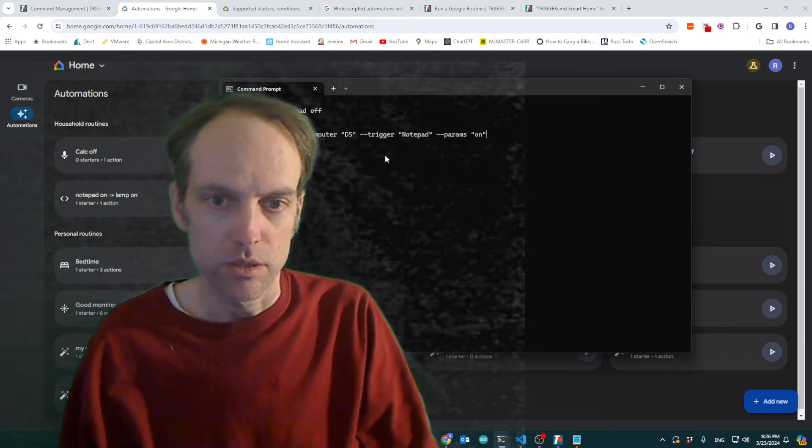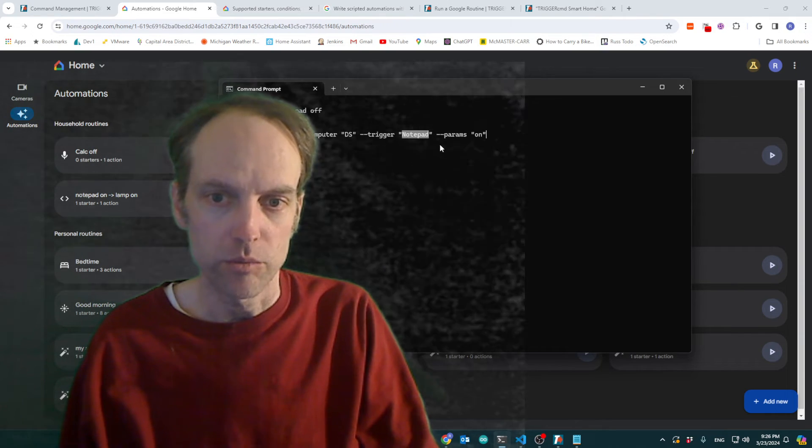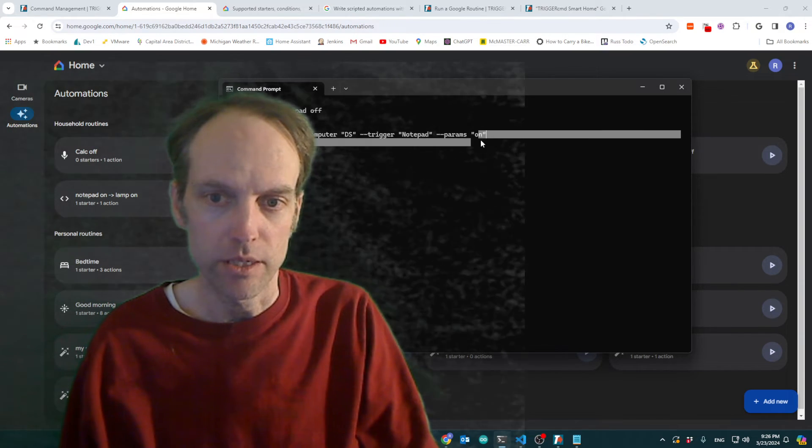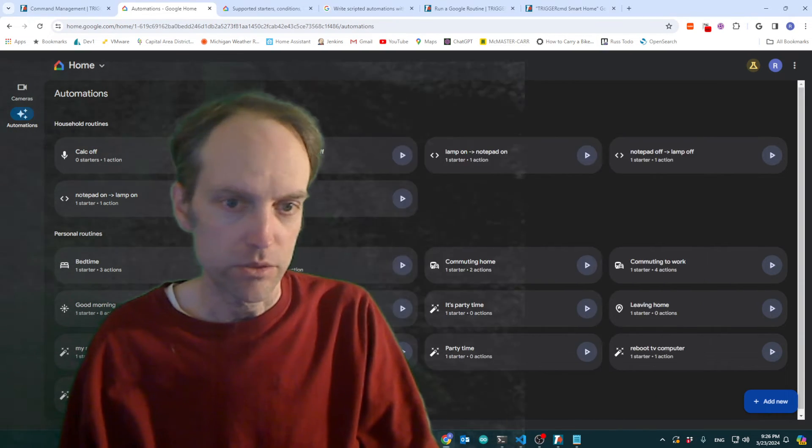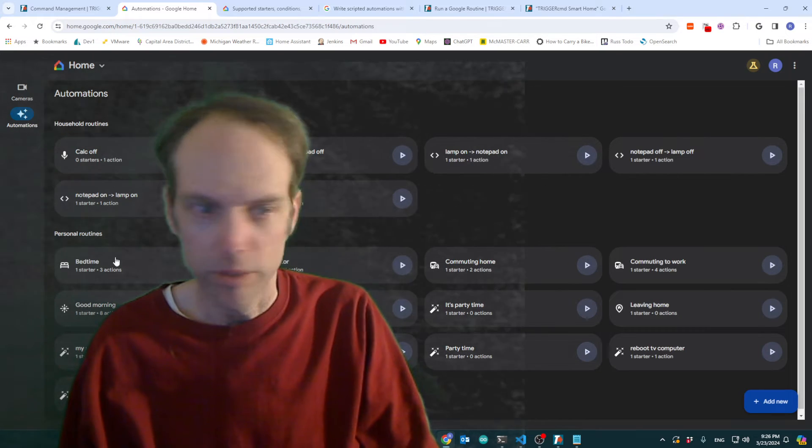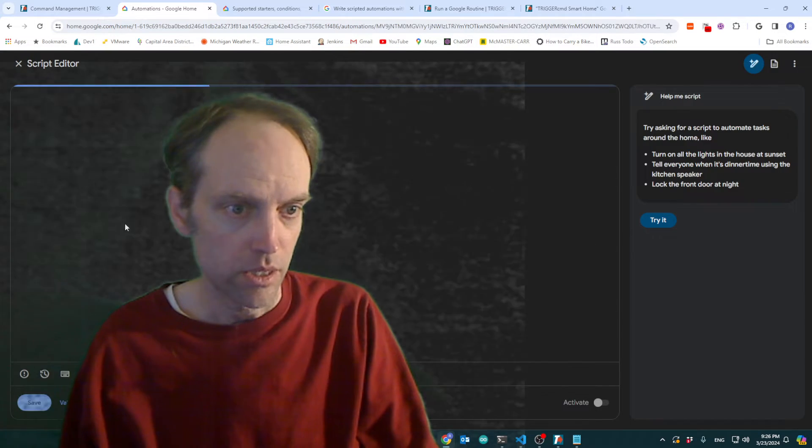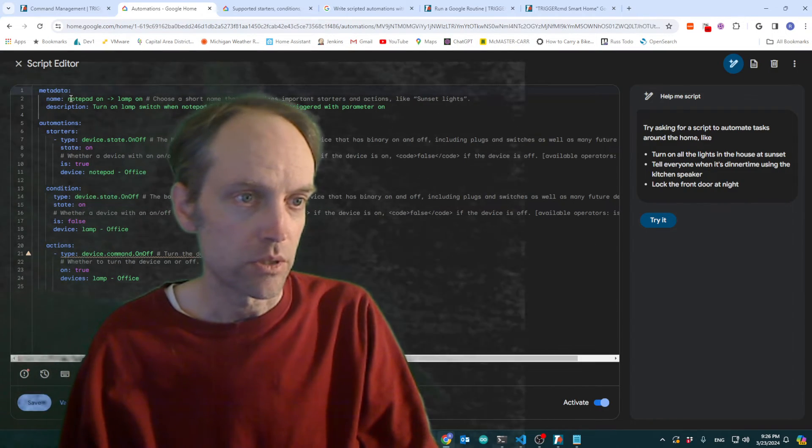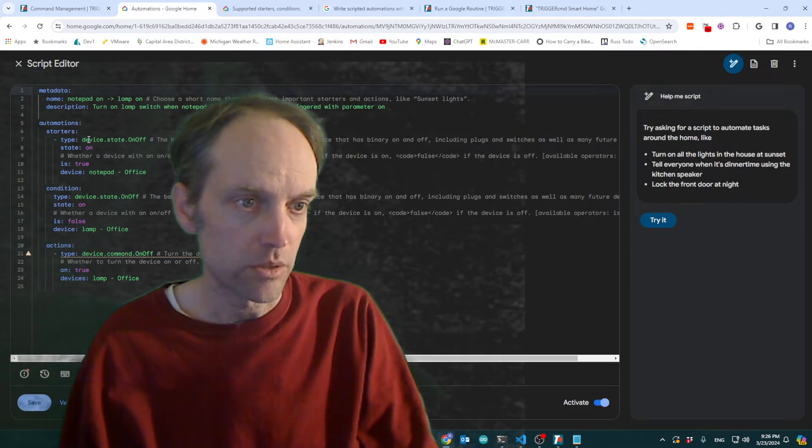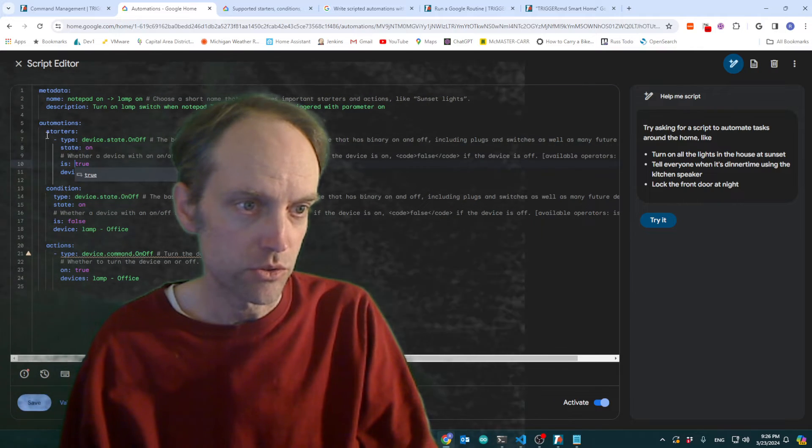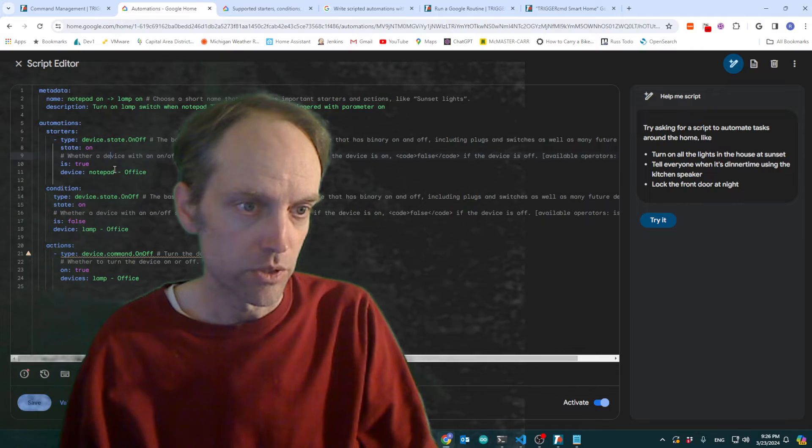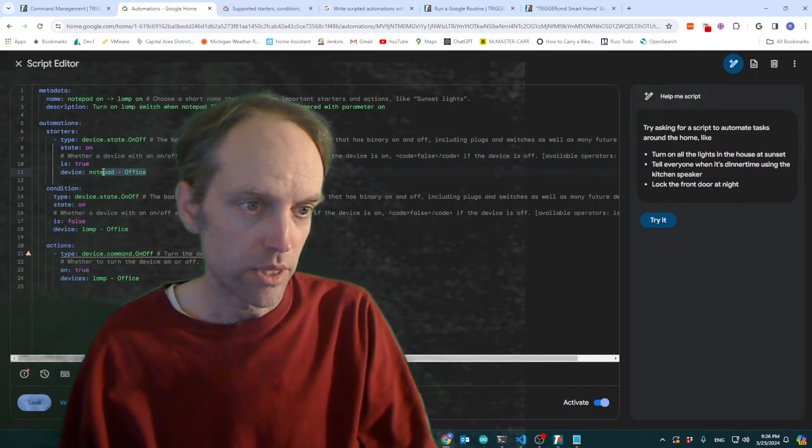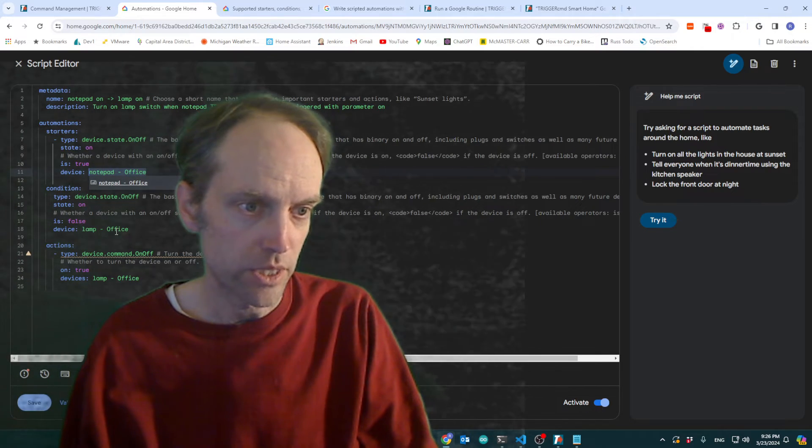When I turn, when I run notepad with parameter on, I've got this routine. Let's see, notepad on, lamp on. So this routine is going to sense that I, that state is true. You know, it became true that, you know, notepad was turned on.